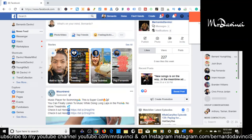Once installed, come up here and click on the extension icon — it's going to look like this and load up. More than likely yours is going to be off by default, so click on it to turn it on. This is what your normal Facebook feed looks like with your friends, but once you turn the extension on, click over here and let it load up.